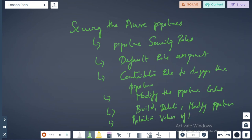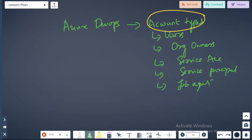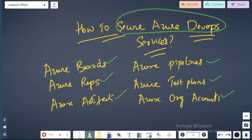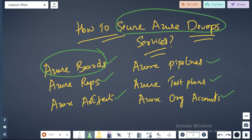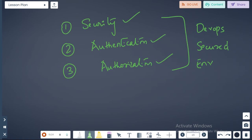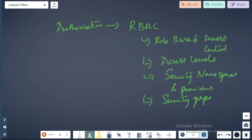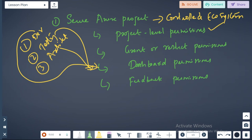Let me quickly recap. We started with how to secure Azure DevOps Services. So far we have finished Azure Dashboards, Azure Repositories, and Azure Pipelines. We still have Azure Artifacts, Azure Test Plans, and Azure Org Accounts. We talked about the three different components that influence Azure security, the account types, how authentication works, and how authorization works, as well as how to secure project-level dashboards.